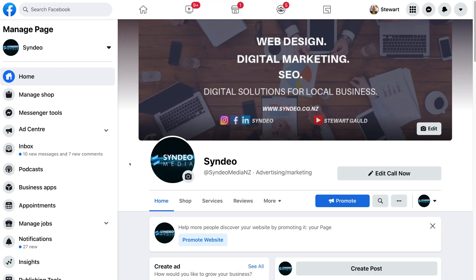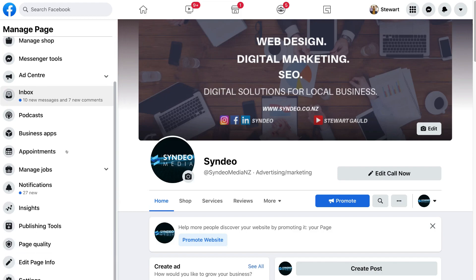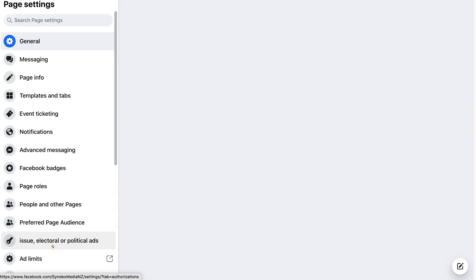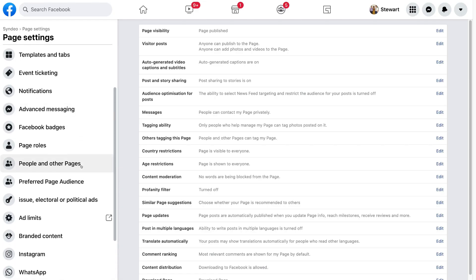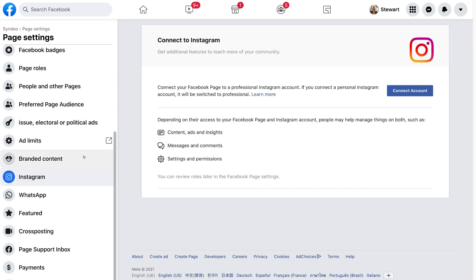With the first method, what we need to do is log into our Facebook account. Then navigate over to your Facebook business page that you want to connect with your Instagram account. Once you've arrived at your Facebook business page, simply scroll down on the left-hand side until you find Settings. Then under Page Settings, scroll down until we locate Instagram. Click here and then simply navigate over to Connect Account.